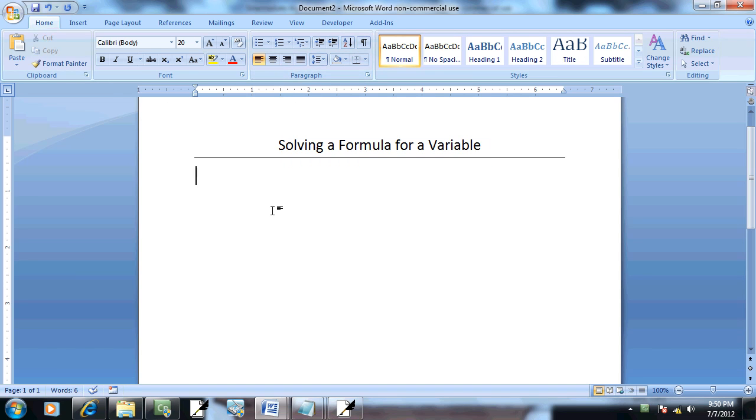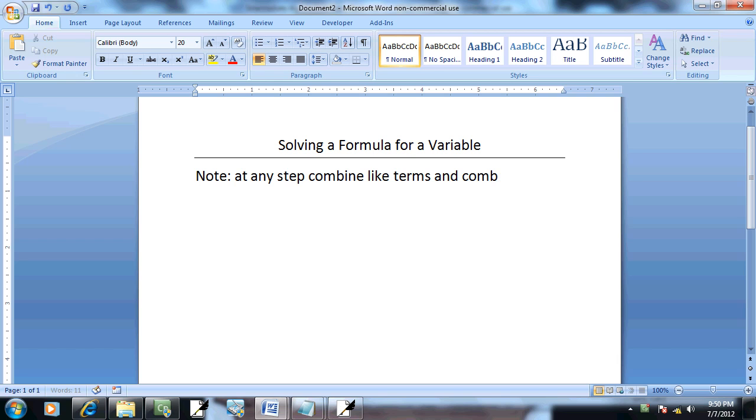Solving a formula for a variable. Now we have a note at the top. This is really true anywhere in math. At any step, combine like terms and combine numbers.